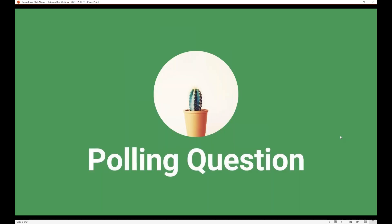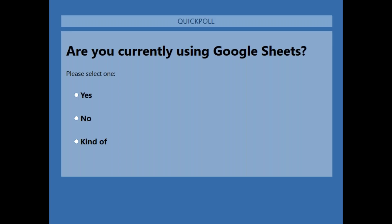Kristen, if you could launch the first polling question so we can get that started. The polling question is: Are you currently using Google Sheets — yes, no, or kind of? We'll leave this open for just a couple of minutes. The first area we're going to cover is some similarities between Google Sheets and Excel. We want to see who's using it and go from there.